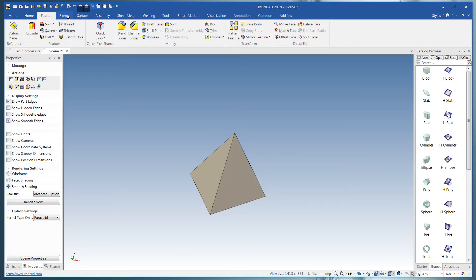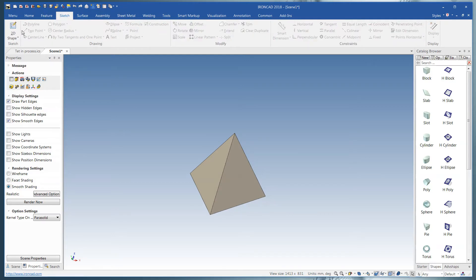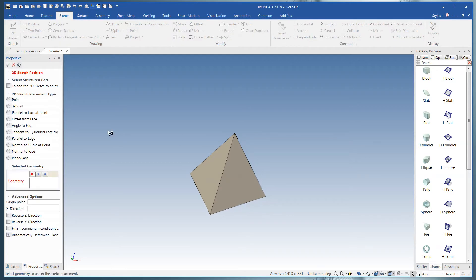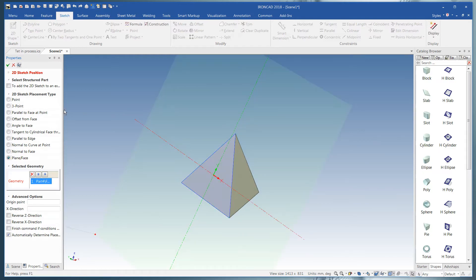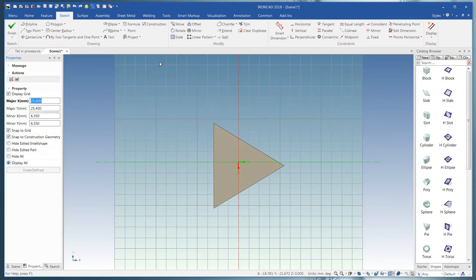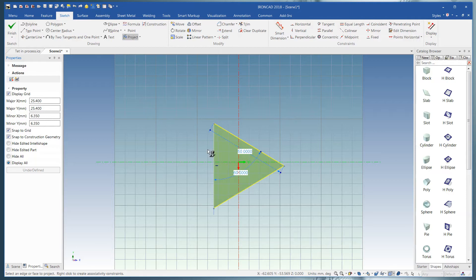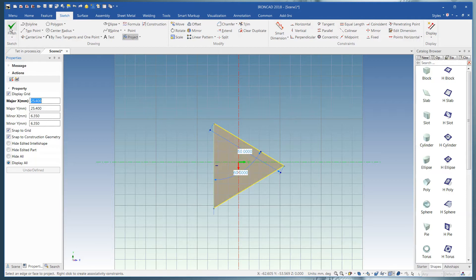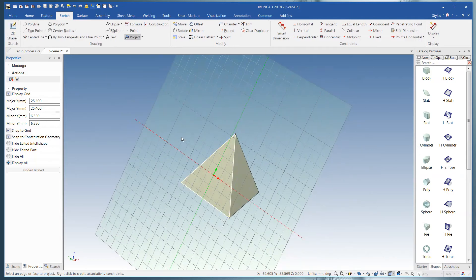But the way we need to do that first is we're going to do a quick sketch. We're going to pick this side right here. And we don't have to draw anything. We're just going to do a projection. Click on Finish.